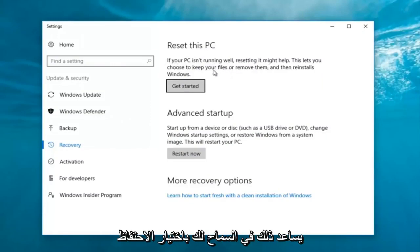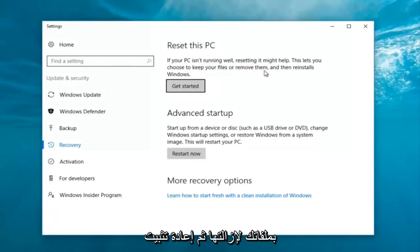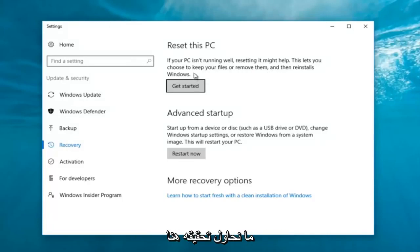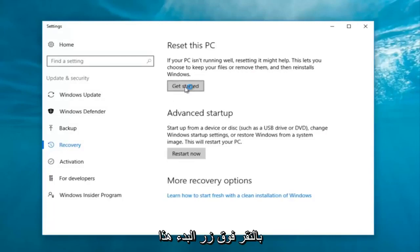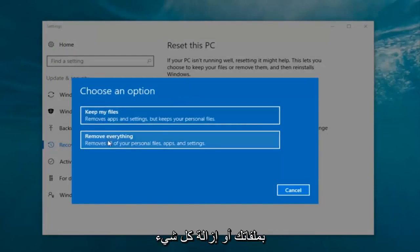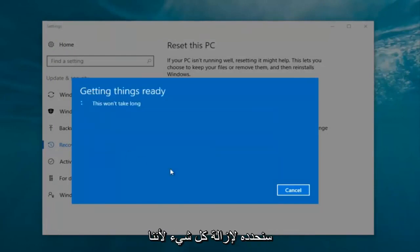It says: 'If your PC isn't running well, resetting it might help. This lets you choose to keep your files or remove them and then reinstalls Windows.' That definitely sounds like what we're trying to accomplish here today, so we're going to click on the Get Started button. Now we have two options: keep your files, or remove everything. We're going to select 'Remove everything' because that's what we want to do.